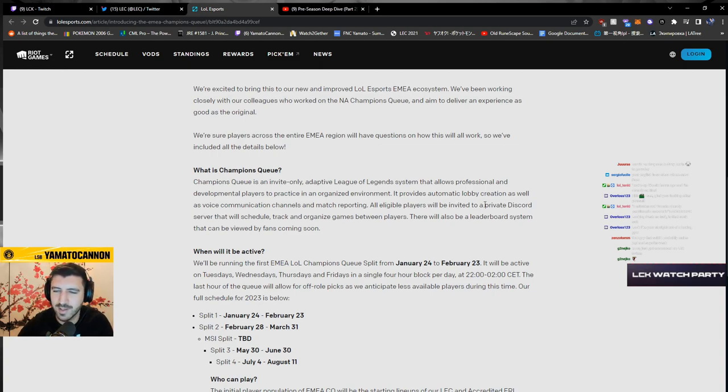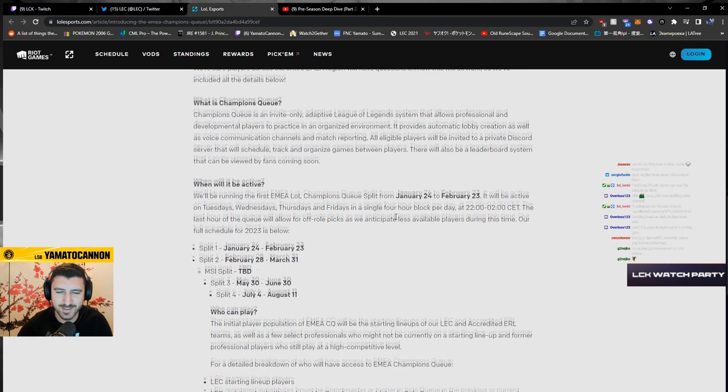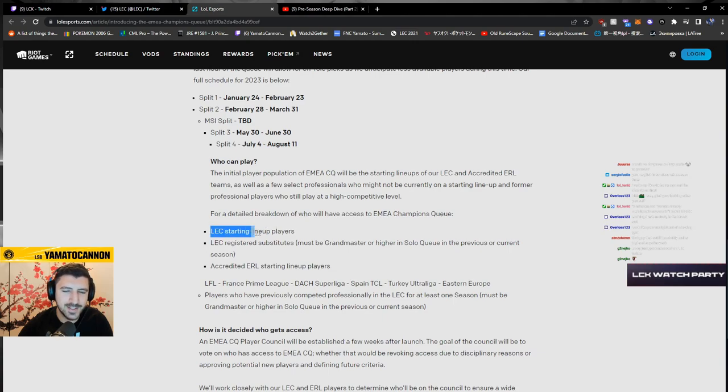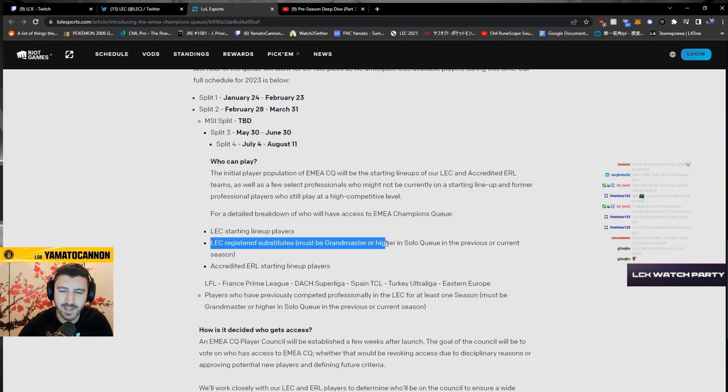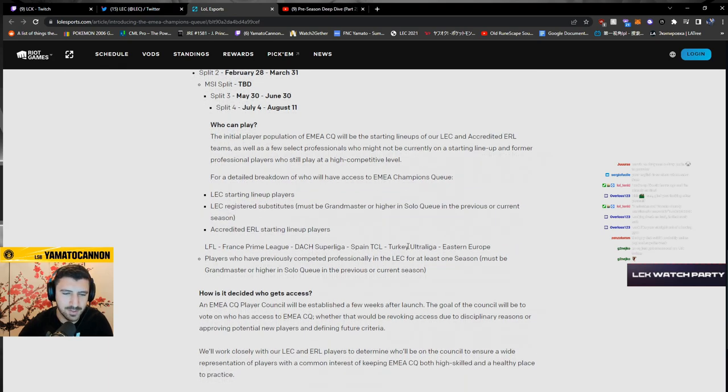That will schedule, track, and organize games with team players. LAC starting lineup players, LAC registered substitutes must be Grandmaster or higher in solo queue in the previous or current season.